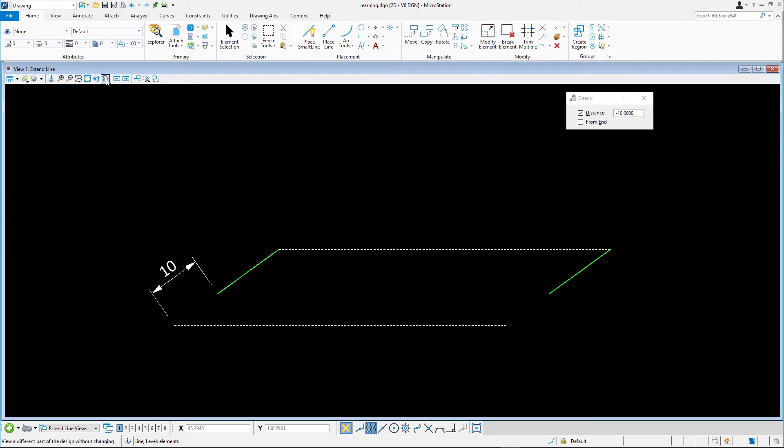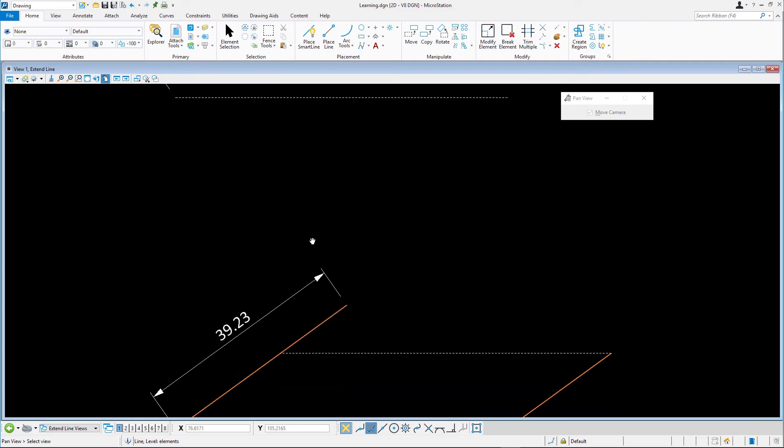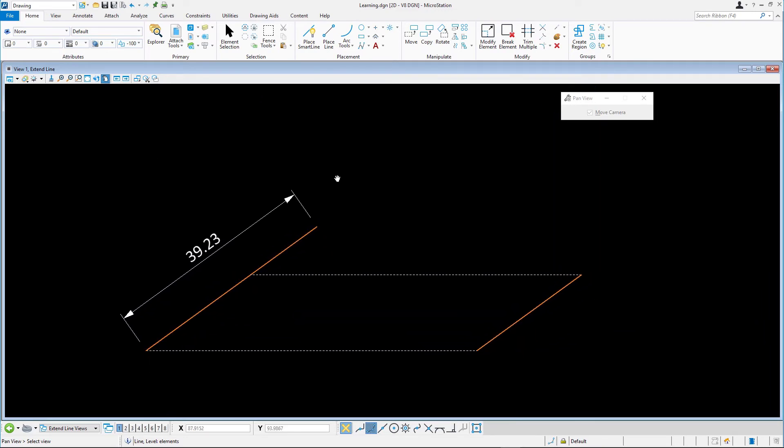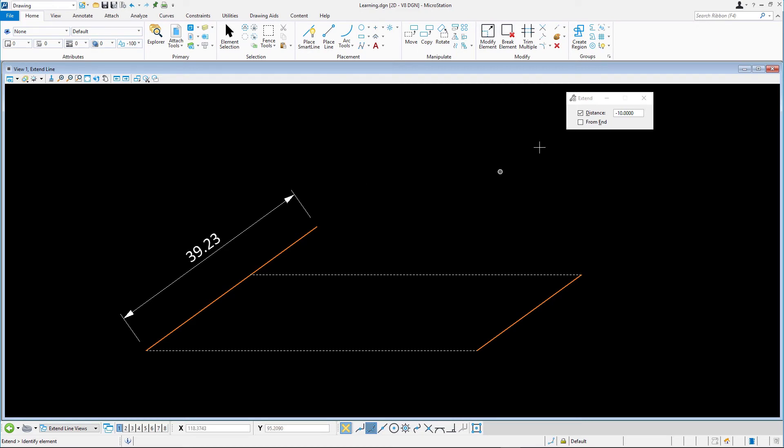In this last exercise, we'll set the overall length of the line directly using a combination of the Extend Line tool and AccuDraw. To extend the orange line to a total length of 39.23 units, we switch to AccuDraw. Disable the distance and enable the From End tool setting.